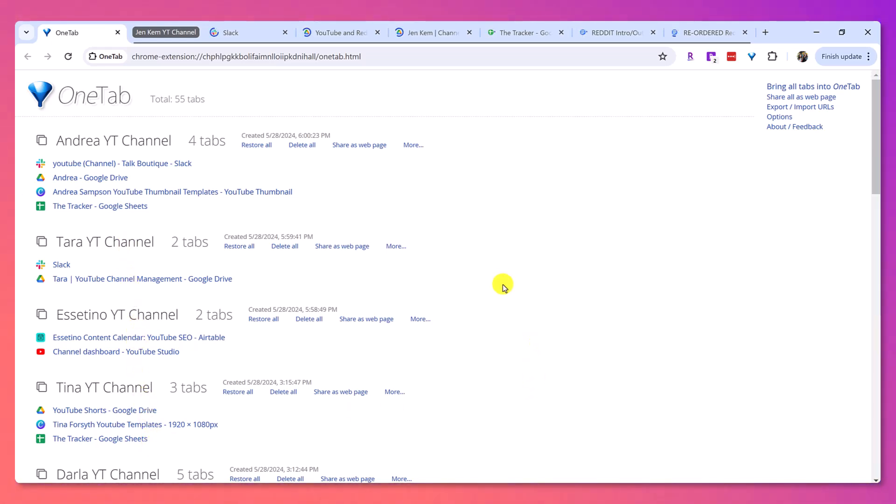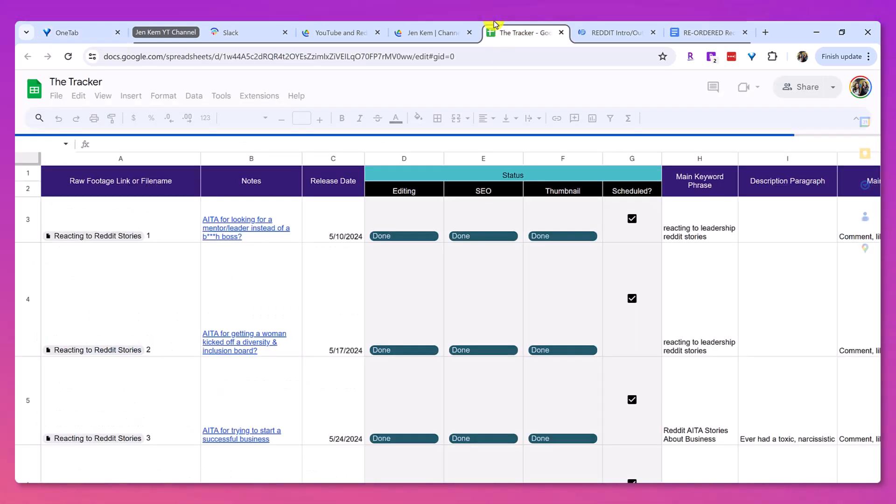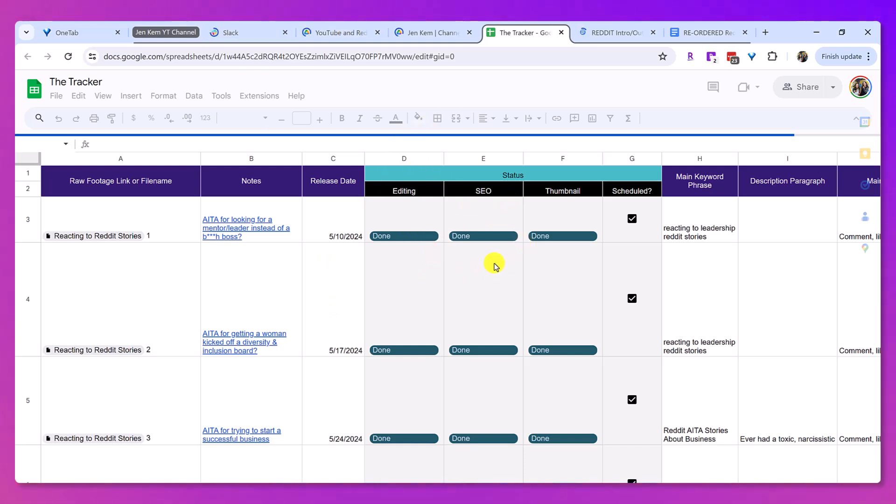I'm not working on 61 tabs at the same time, right? That was the problem. So, now I've got the tab open. Let's say I'm done working on Jen's channel or whatever.